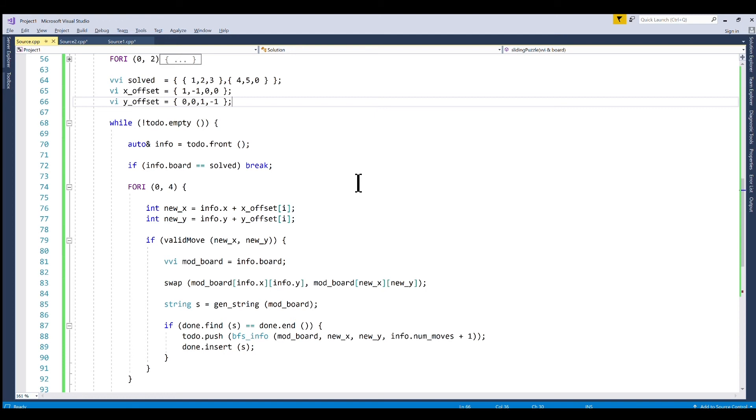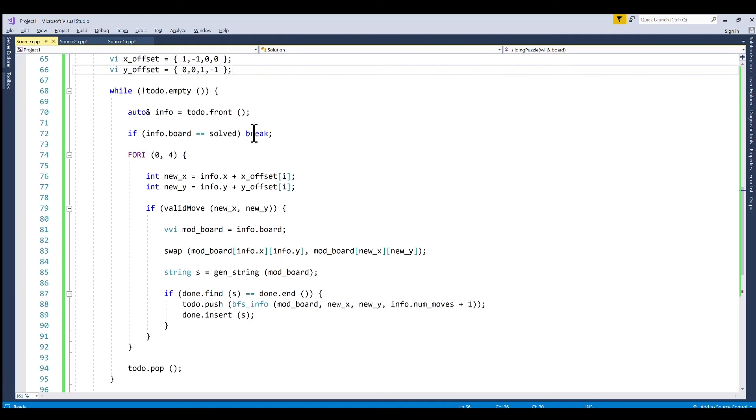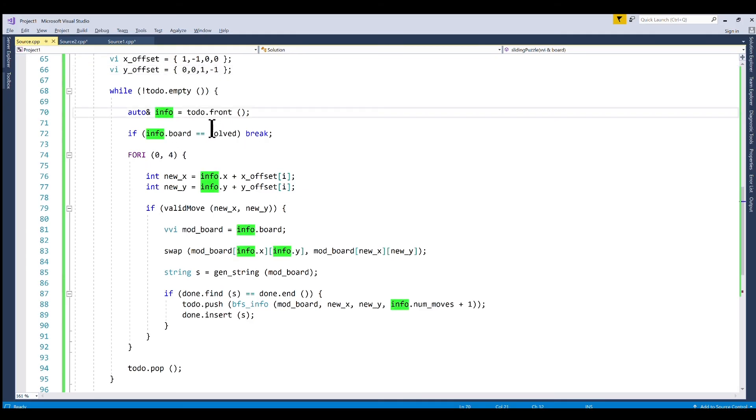So here's our while loop. We're going to do this while loop as long as todo is not empty. So we declare a local reference to the beginning of our queue. We check, is it equal to the solved state?